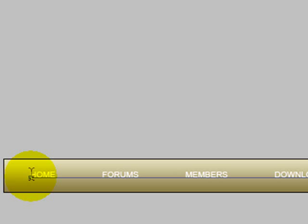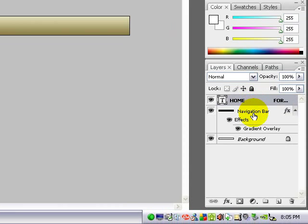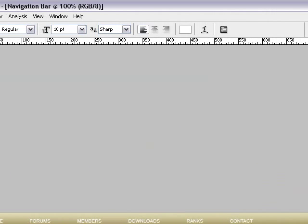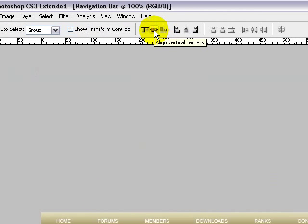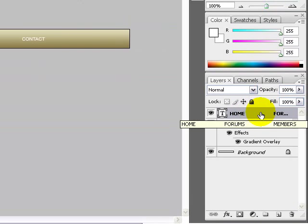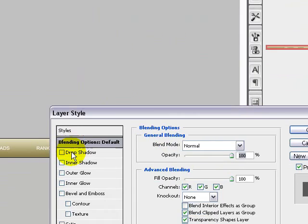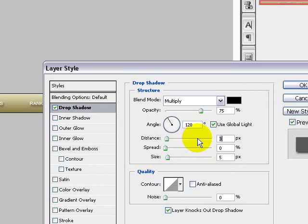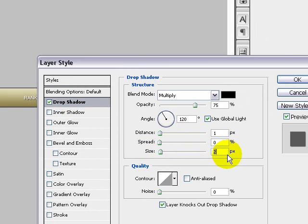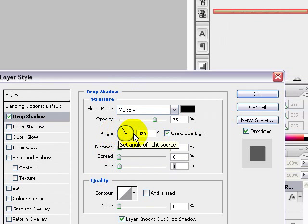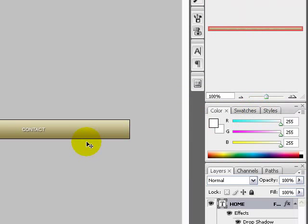The last one we'll name it CONTACT. Next thing you want to do is align your font layer with your navigation bar layer. Go up to the move tool, align vertical centers, align horizontal centers. Then select your font layer and choose blending options. We'll add a drop shadow of 1, distance is set to 1, size is set to 1, and make sure the angle is at 120 degrees with use global light selected. Click ok.